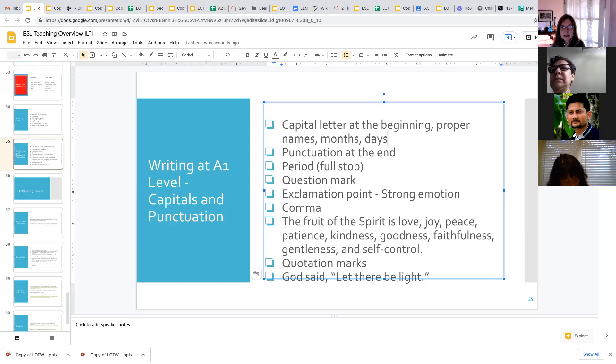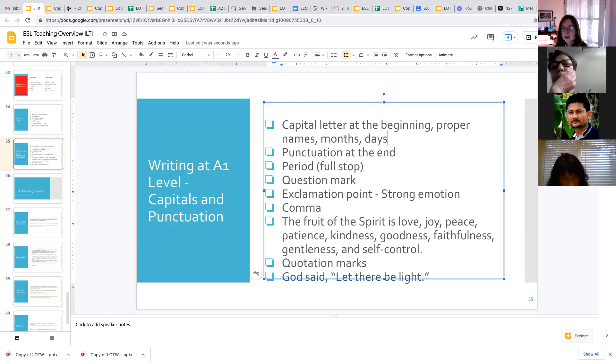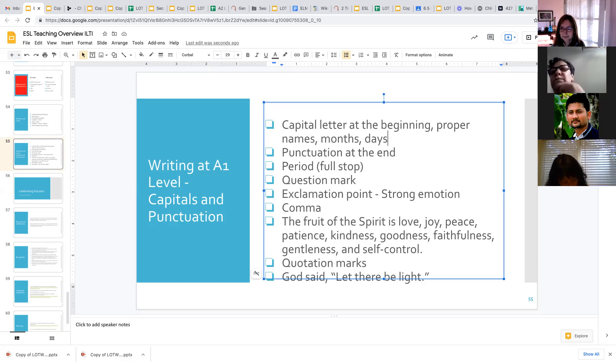So for proper names, for months, for days, and the beginning of the sentences, we always want to make sure that they have a capital letter.